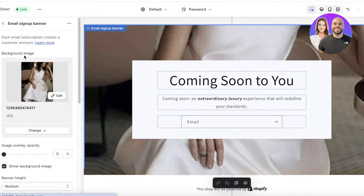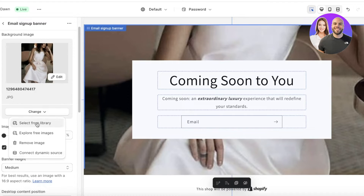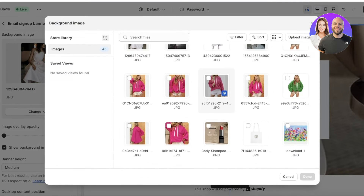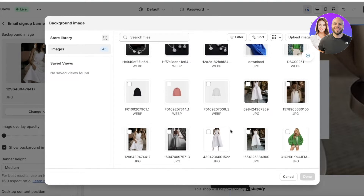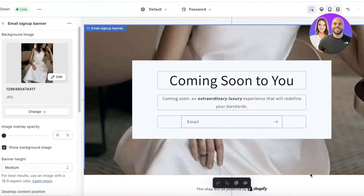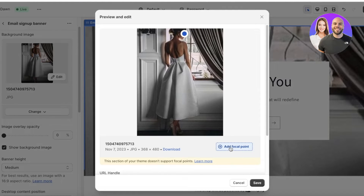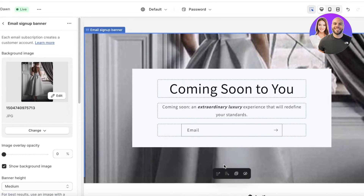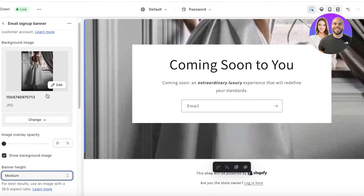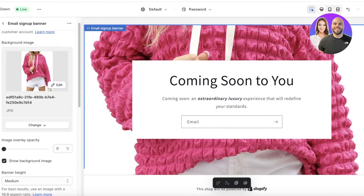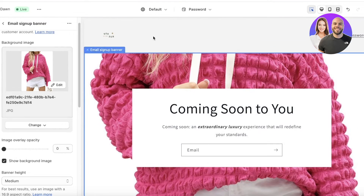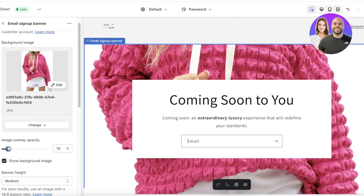Let's continue editing the image — we can move the focal point or select a different image that fits the store better. I'll choose something a bit more colorful, click Edit, adjust the focal point, and this looks better. After selecting your image you can choose an overlay if you want.